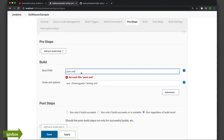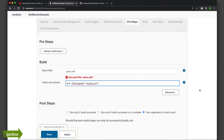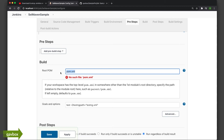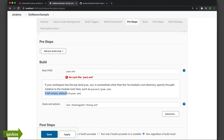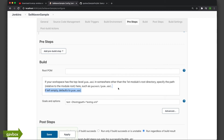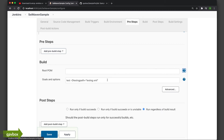Let's see what error it shows. It's telling me that if pom.xml is in the parent directory, I don't need to mention it — if left empty it defaults to pom.xml. So I'll just delete that. If the pom.xml is at root, leave the field empty; if there's a hierarchy/subfolder, you need to mention the path. That's a good feature.